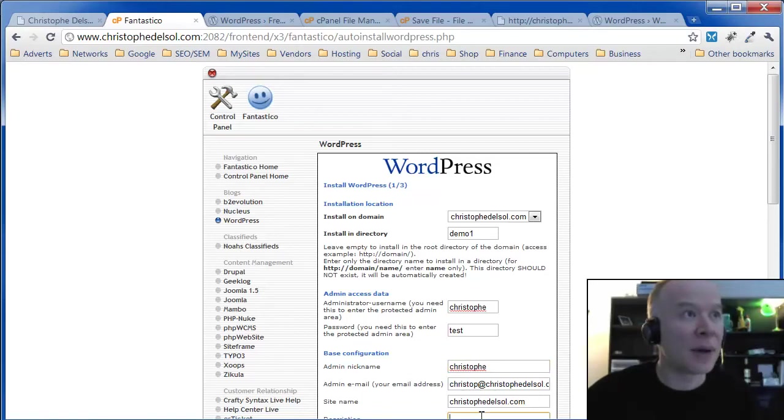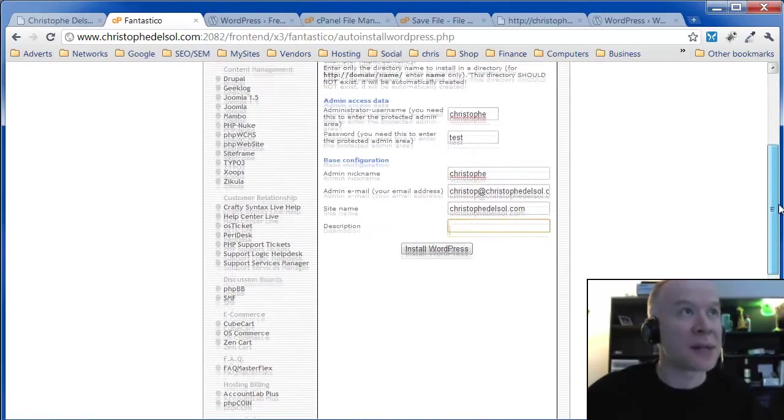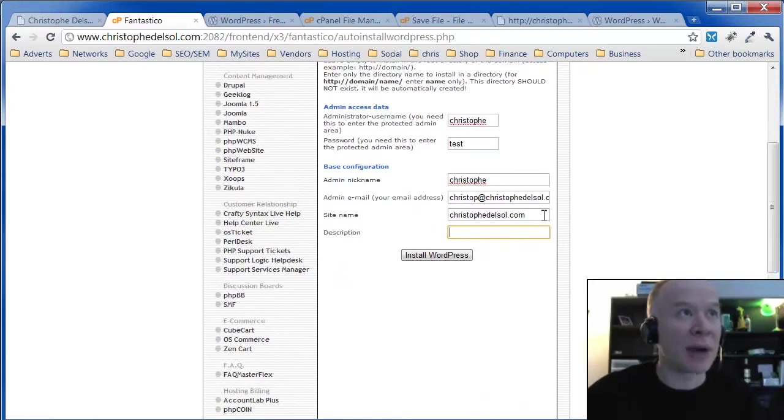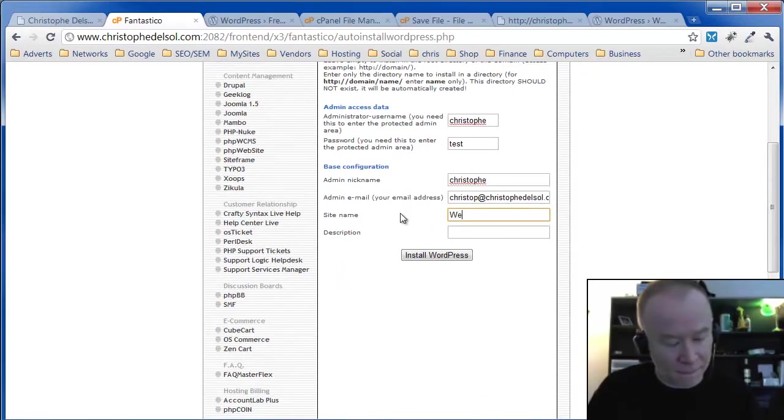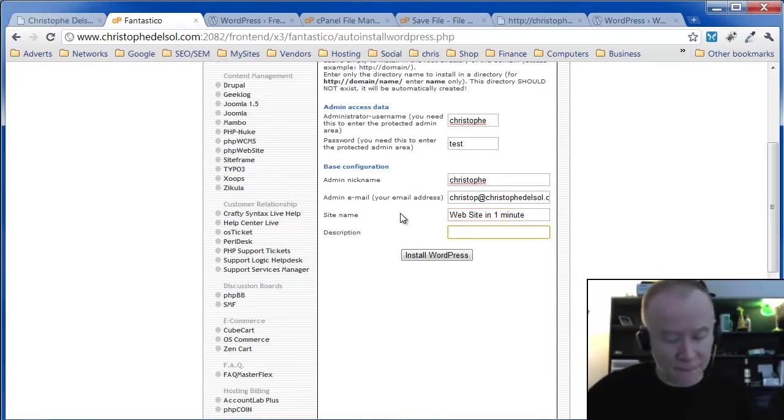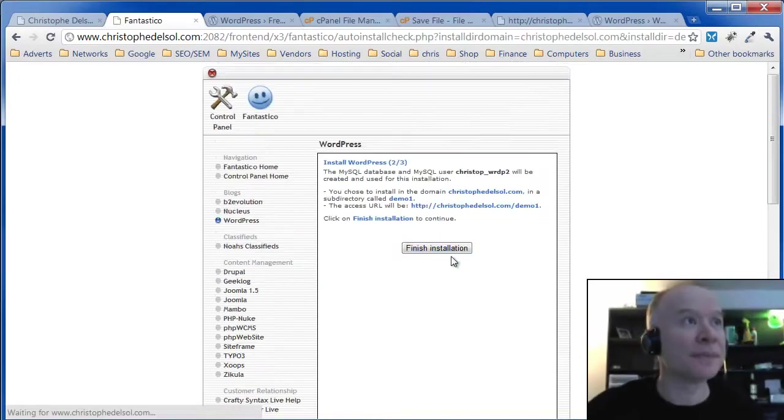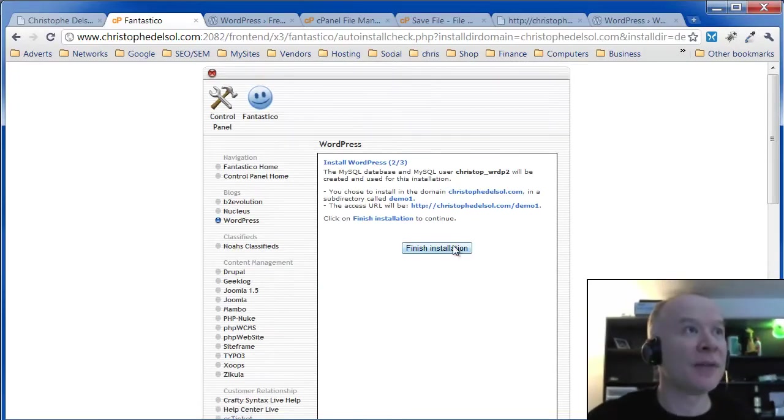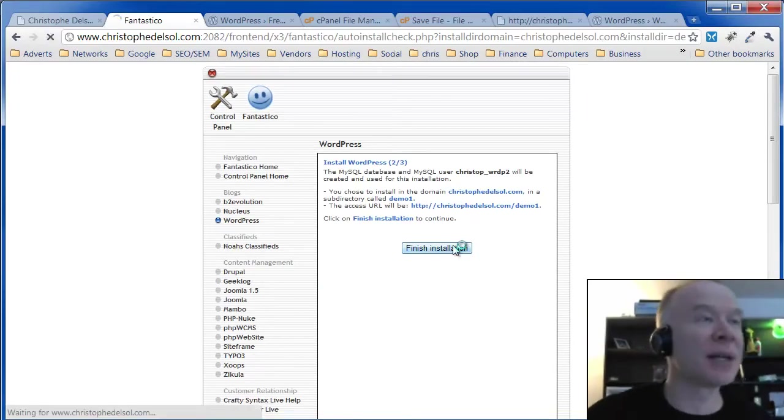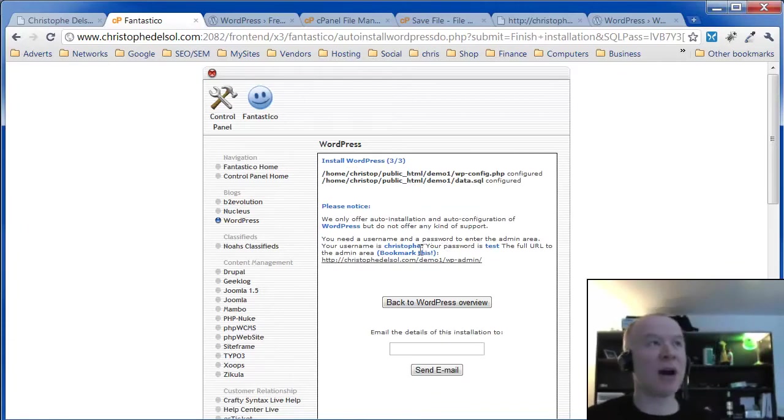Email, site name, and description. Site name. I can put anything I want. Description. And then click install. Finish installation. OK. And we're done.